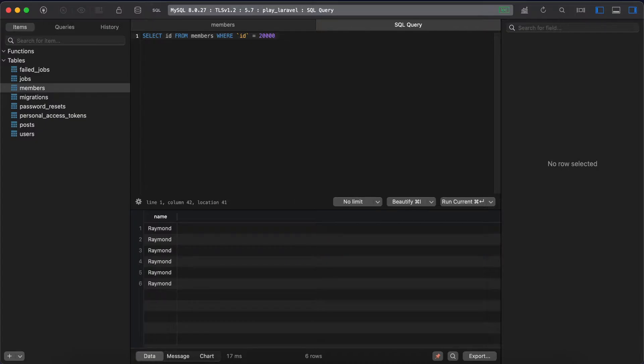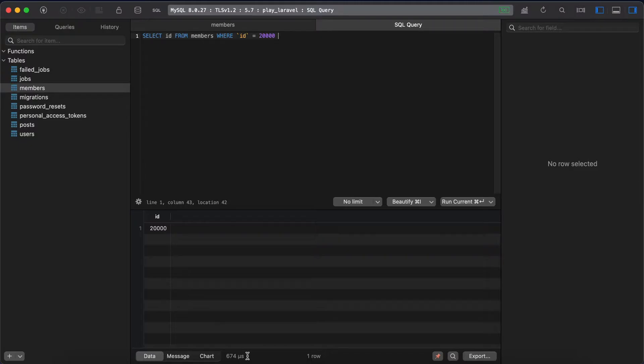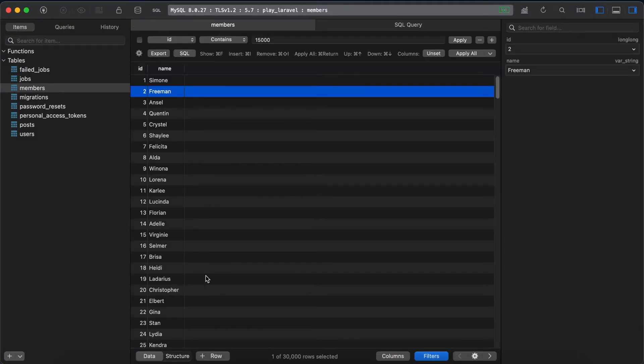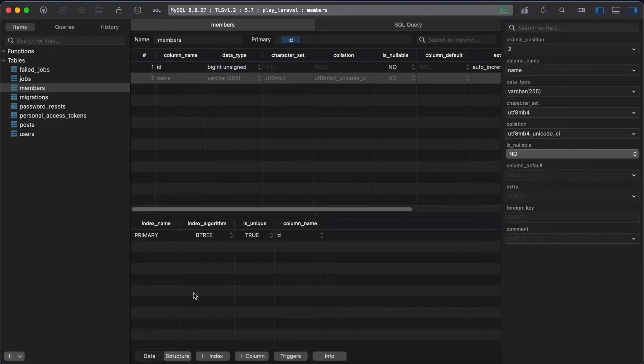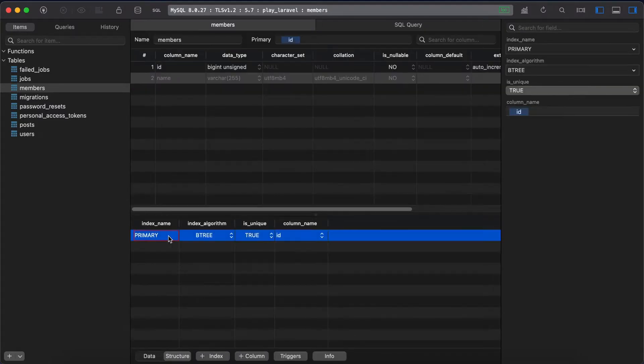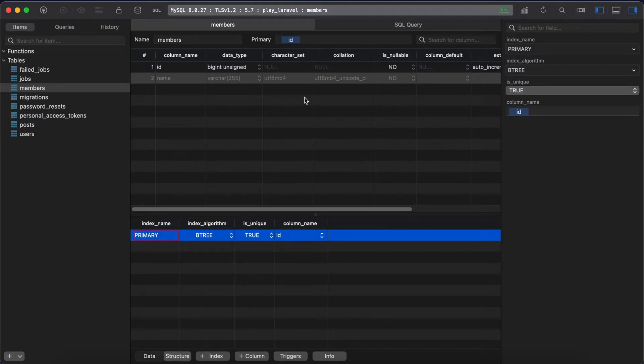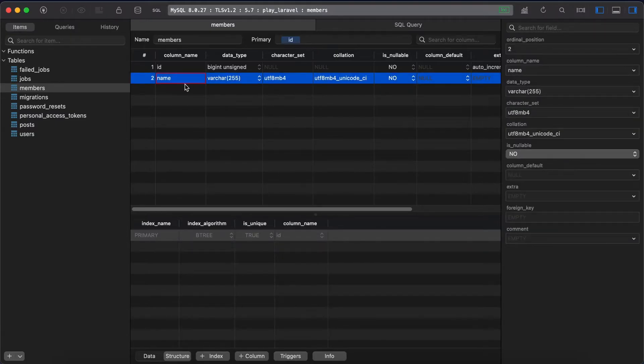The reason behind that, if we go to our table structure here, we have an index created on ID column. So to make it work with name column, we need to create an index for our name column.